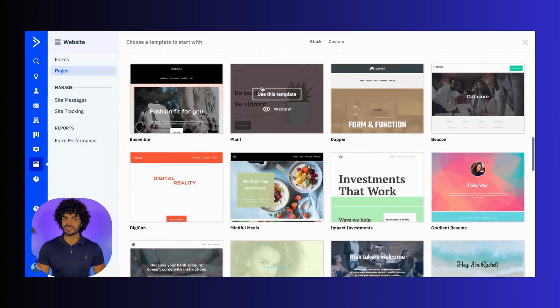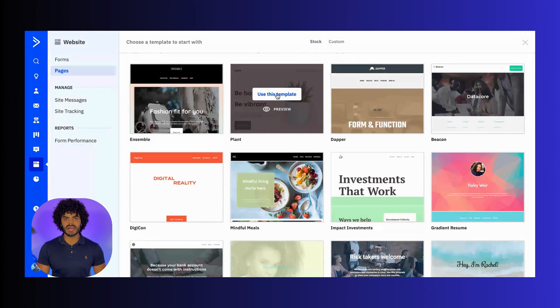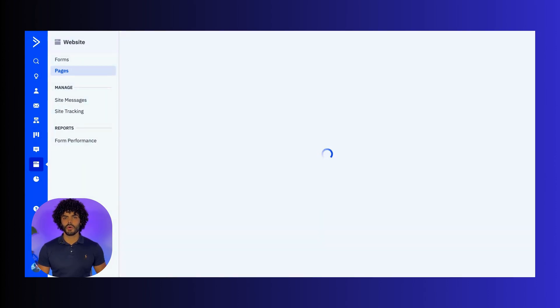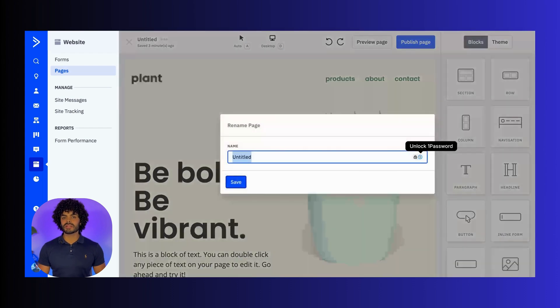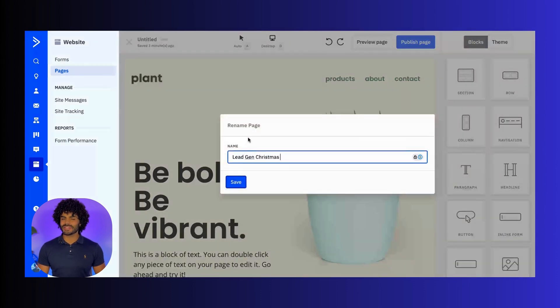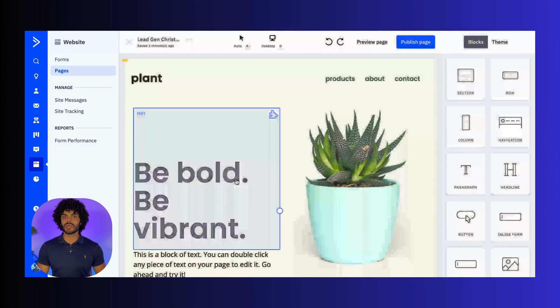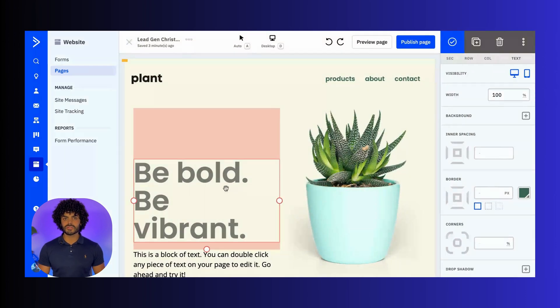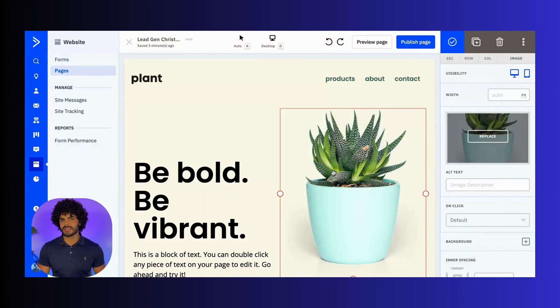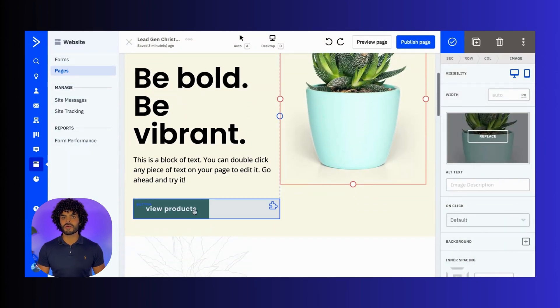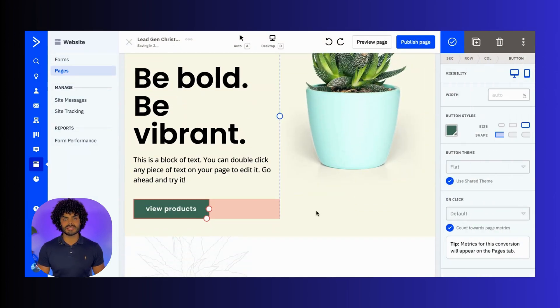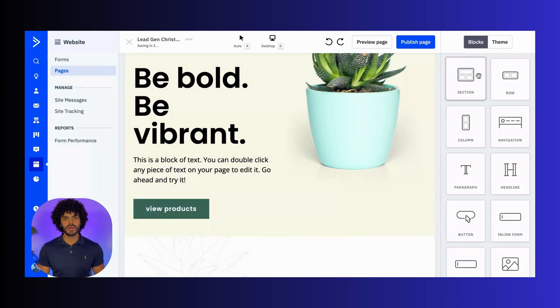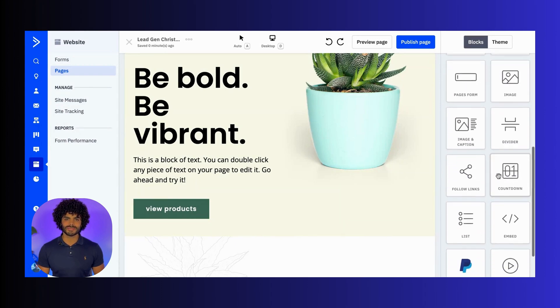For this tutorial, we're gonna select a simple lead capture template. Once you choose a template, you'll be brought into the editor. This is where the fun begins. You can customize the template to match your brand, from headlines and images to fonts and colors.